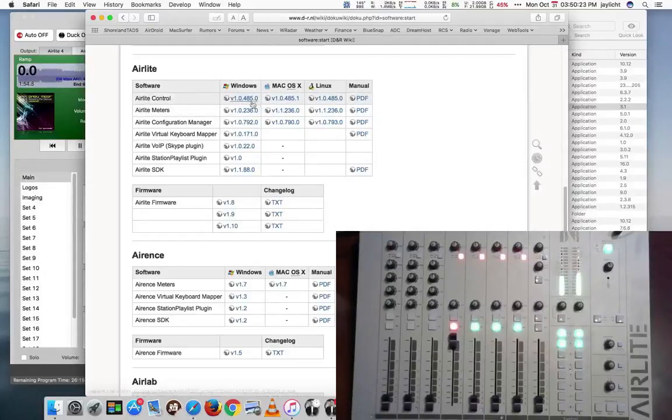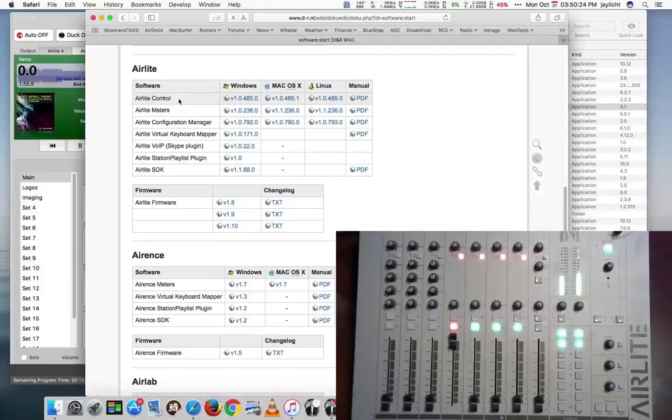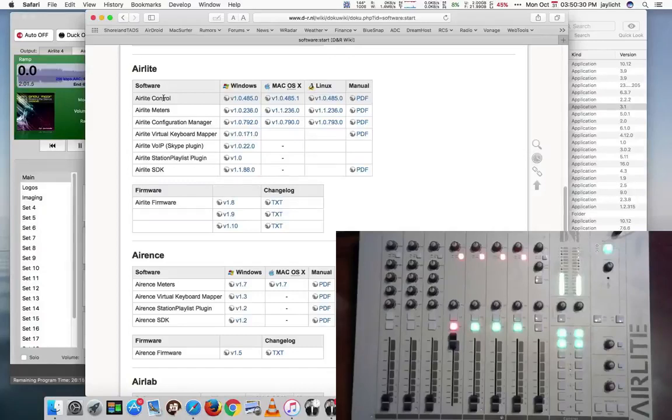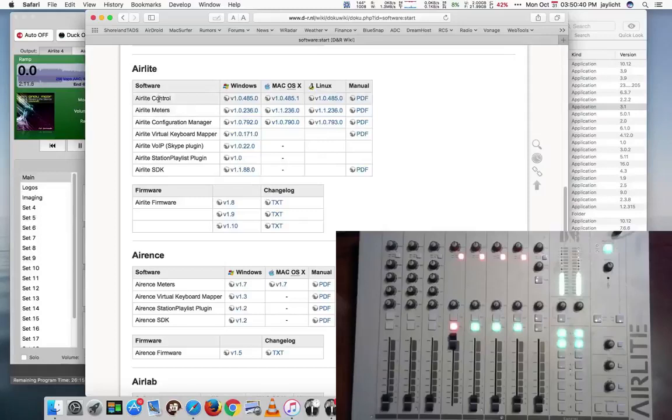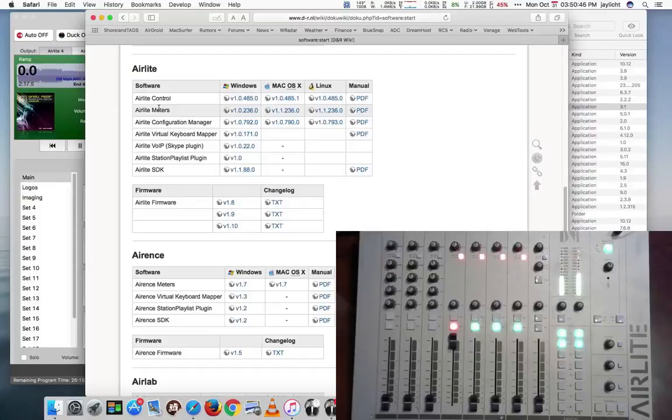So what this will do is it will make it so your control actually goes through UDP, through the Air Light Control, instead of directly through USB. And this allows another program to connect to the Air Light at the same time, which is their Air Light Meter. So the only real reason to use the Air Light Control and go UDP is if you also want to run their Air Light Meters program.